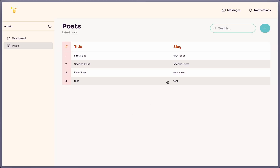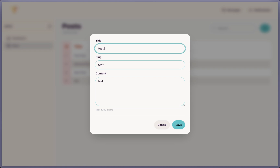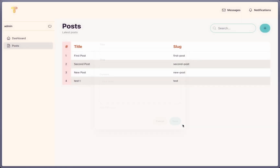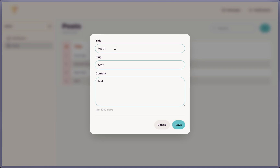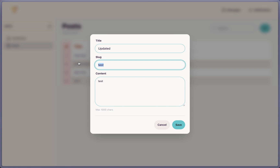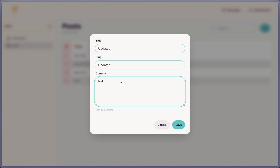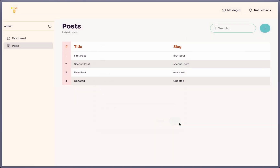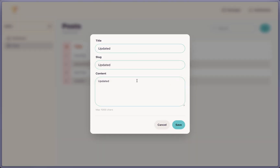Let's open the test post, add a new 'T' to the title, and save. Now we can see the updated title. Let's update the slug and content to 'updated' as well. After saving, we have 'updated', 'updated', and 'updated' across all three fields.